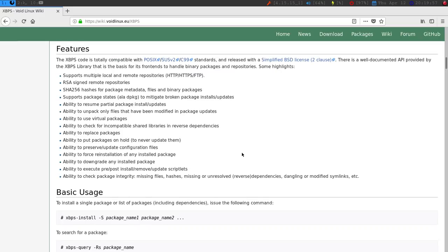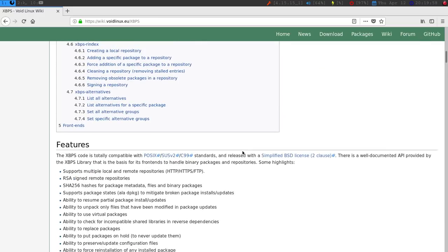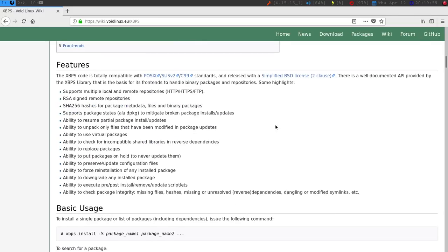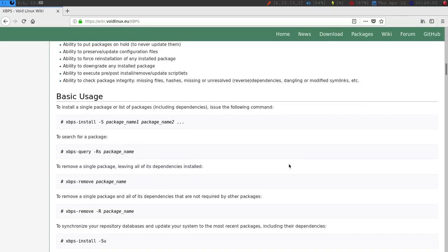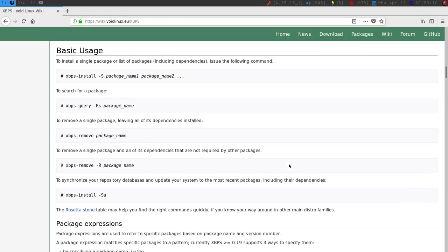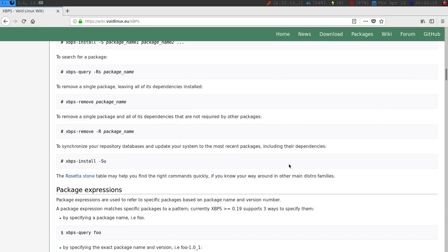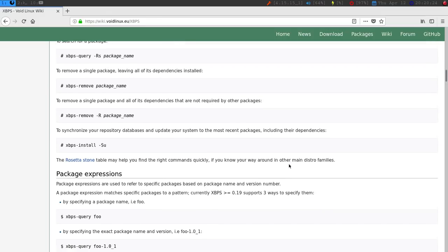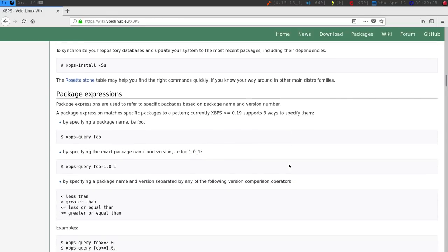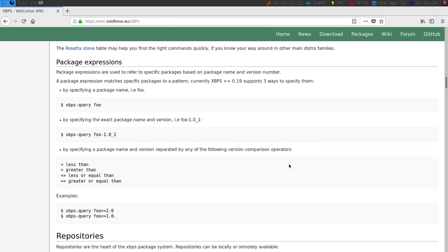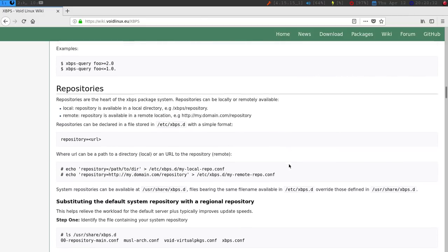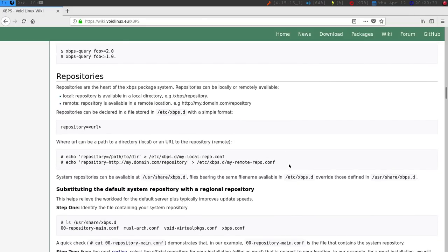I'm going to go to the XBPS. I'll show you a little bit what's going on here. I did show some of this stuff already. To install a single package or a list of packages, you just say XBPS install dash us. The querying, the removing. To remove a single package, you can do a dash R. And then to synchronize your repository database and update your system, you do the SU. There really isn't anything, no updates right now.